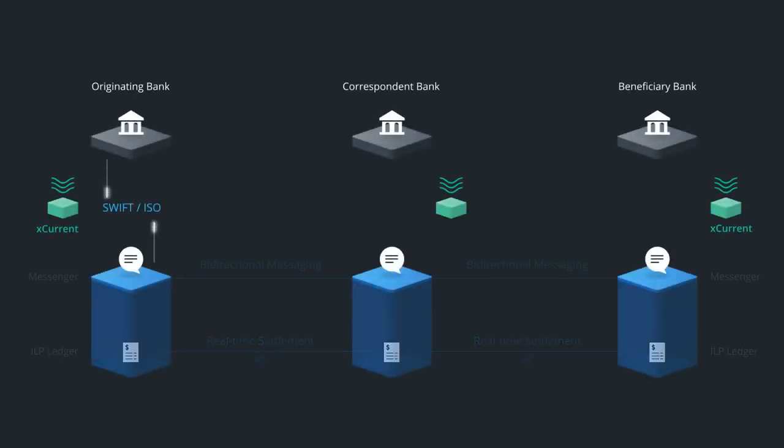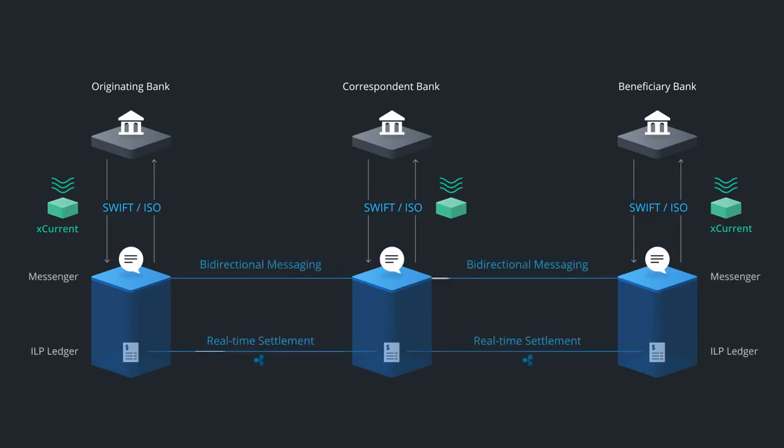XCurrent ingests existing message formats like SWIFT FIN or ISO 20022 through a translation layer, such as CGI's Intelligent Gateway or Volante's Volpay.